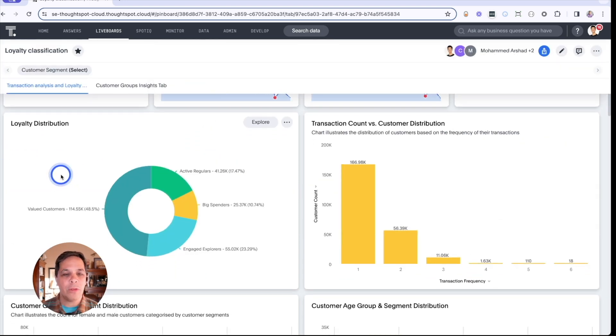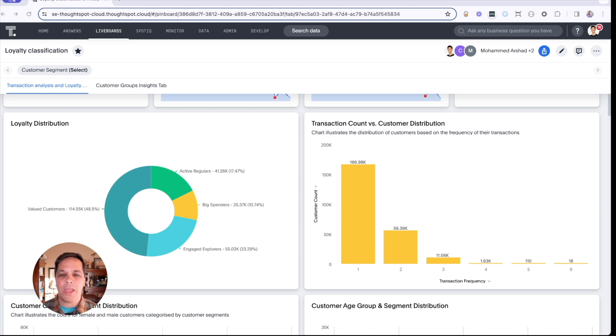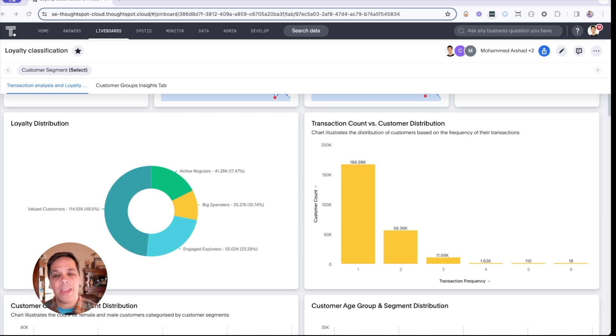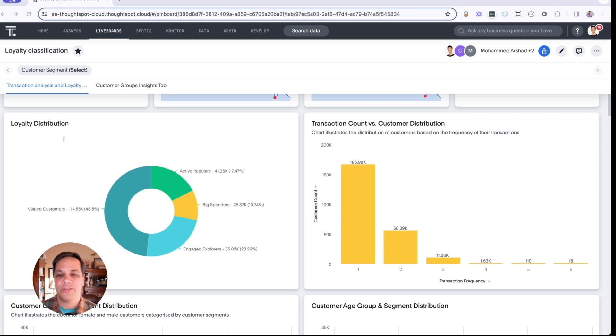Within the loyalty distribution, we're leveraging that Snowpark and Python code that we wrote earlier. That is leveraging clustering algorithms such as k-means to identify those four distinct customer profiles.